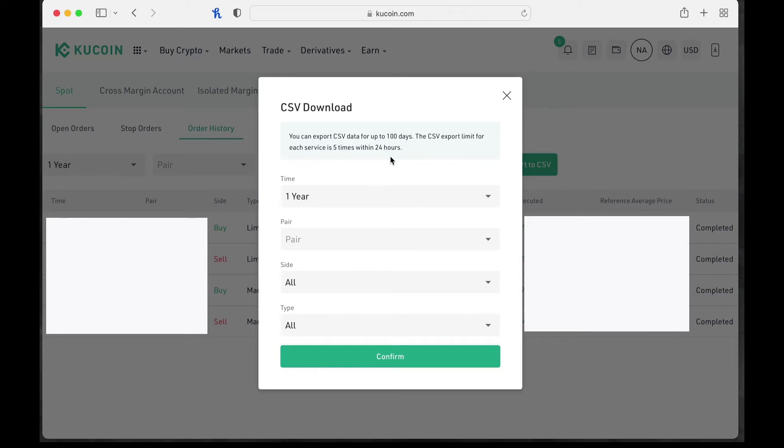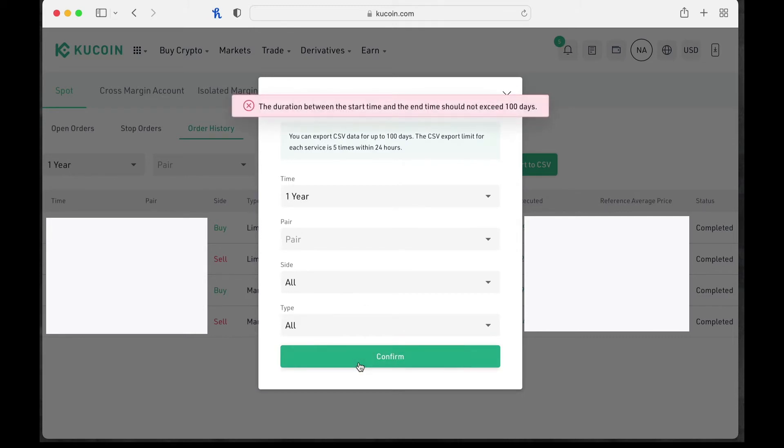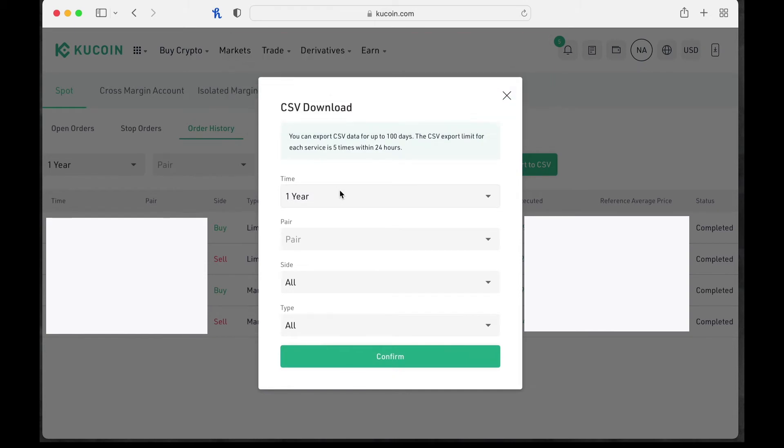That's going to get frustrating real quick, especially when you have a lot of stuff to download. So it says one year, right? Great. But you really have to heed this warning of 100 days. Because even though it gives you the option for one year, when I click confirm, I want to do it. Nope. The duration between the start time and the end time should not exceed 100 days. Fair enough.